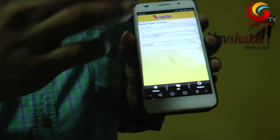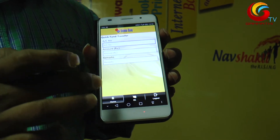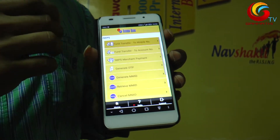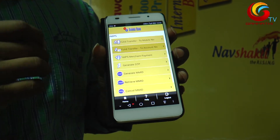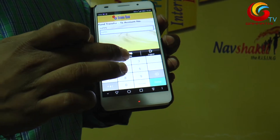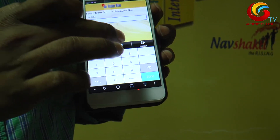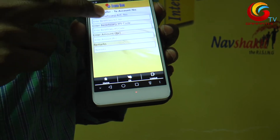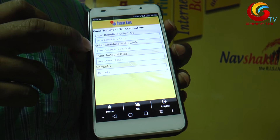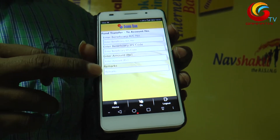You are going to debit and respect the customer's transfer. This is Andhra Bank. A transfer between your bank and another bank is done via IMPS. This account is debit, from account number, IFS code, amount, and remarks.